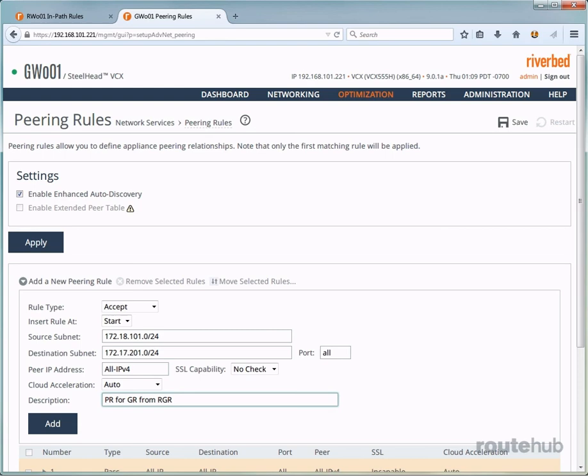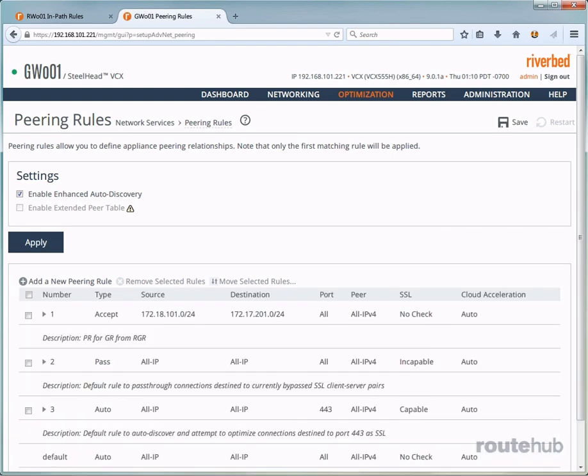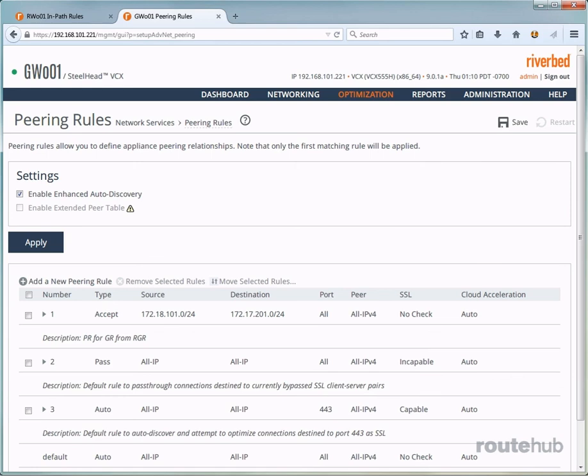And once we are done, let's go ahead and add this rule. So now we see that rule listed right here at the very top, and let's go ahead and save our configuration.